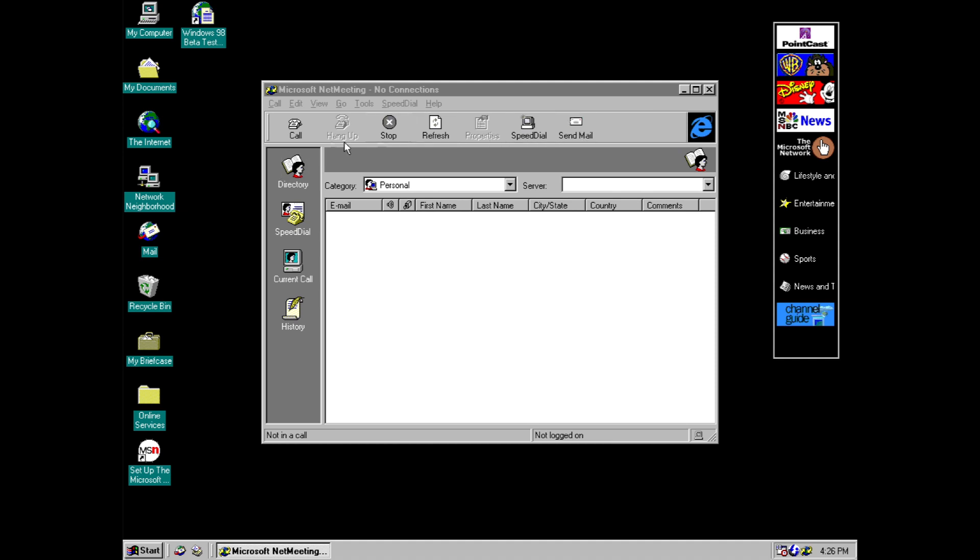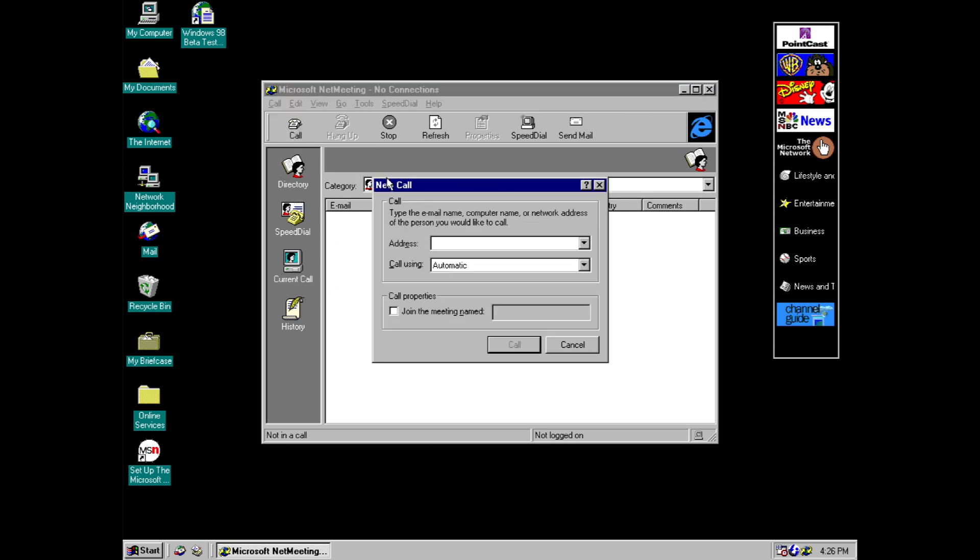But look at this. This UI is very similar to the UI for Outlook Express. So you can clearly see that Microsoft were really trying to integrate everything. So yeah let's have a quick look around.